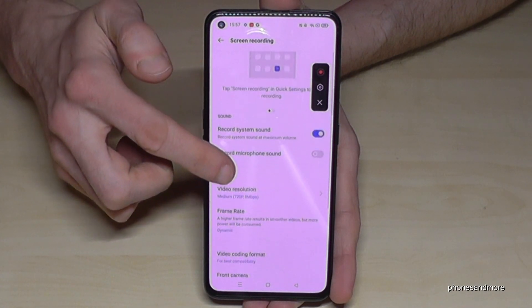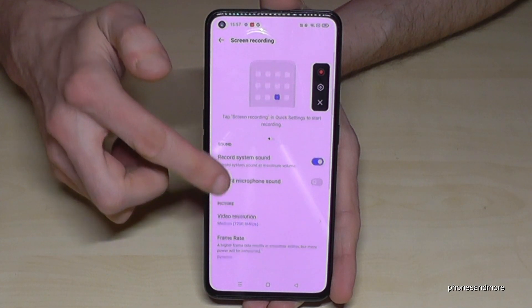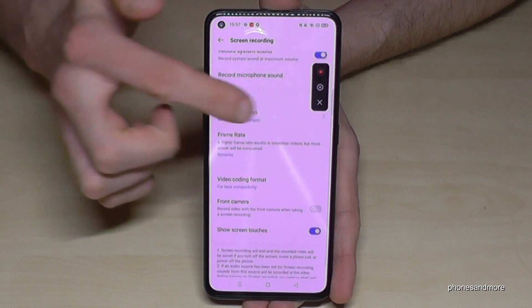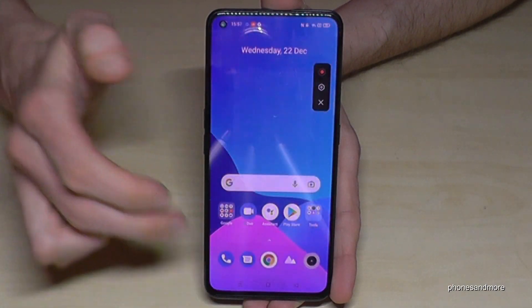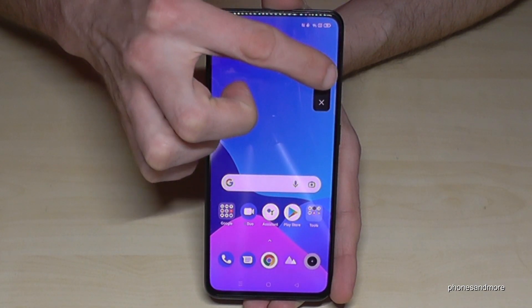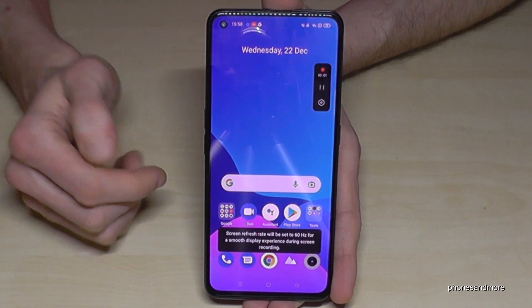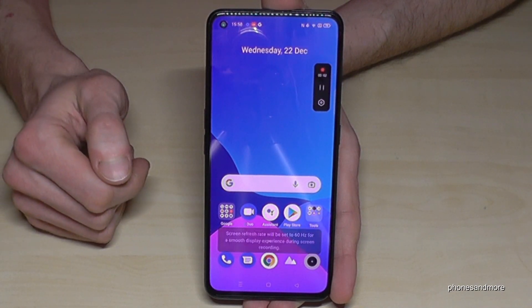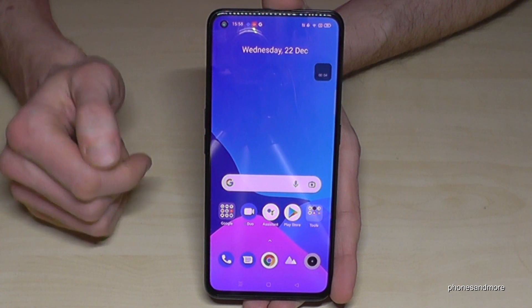You also have the opportunity to set up the frame rate, and here again to set up the sound source. Okay, let me close that and start the video.